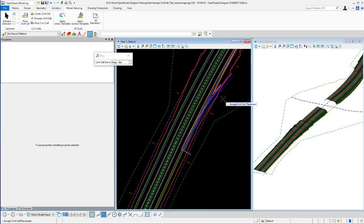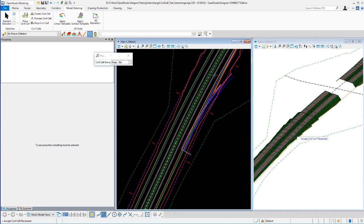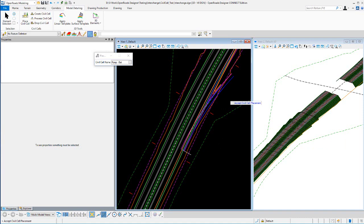There's currently no clipping terrain involved but there should be. In this particular example I'm only using a template display rule to cut off my shoulder and in-conditions through this civil cell area, so we're okay moving forward. The geometry looks good, so I'm placing that cell now.